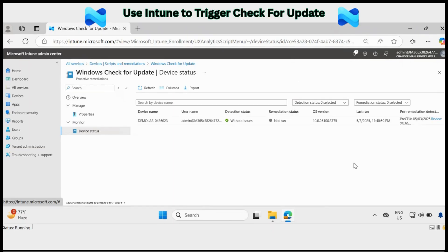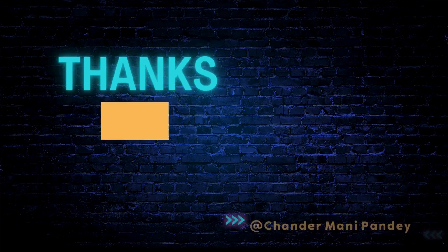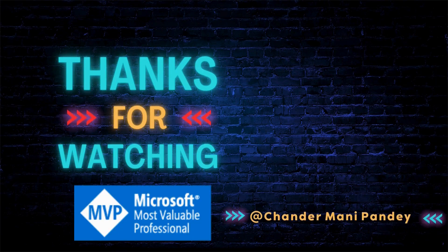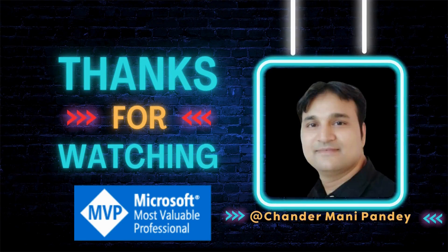That's all I want to show you in this very short video, how we can trigger the check for update using Intune. I hope this is an informative video for you. Thank you very much for watching this video.